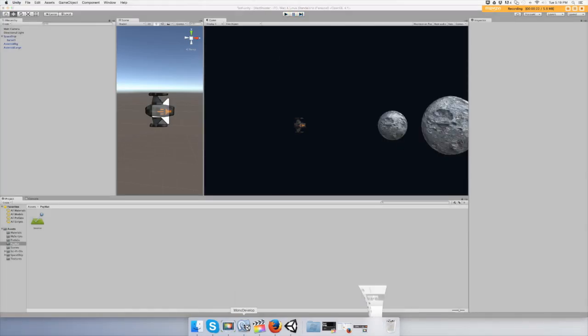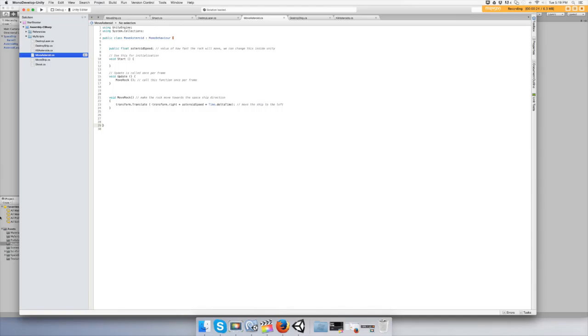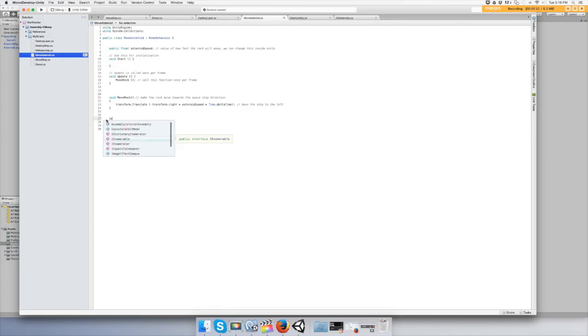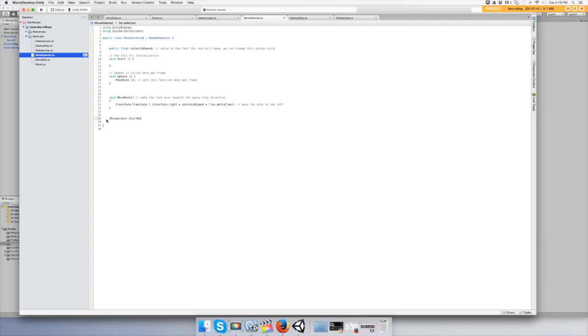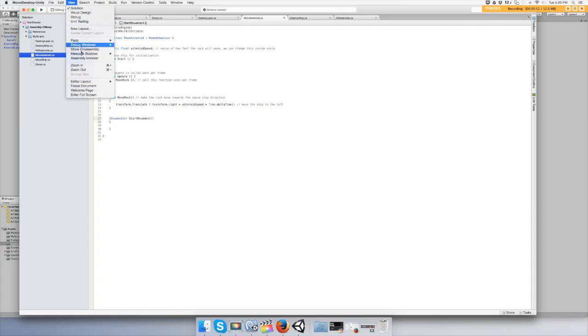So just make some room and then do IEnumerator. We'll call it start movement maybe.